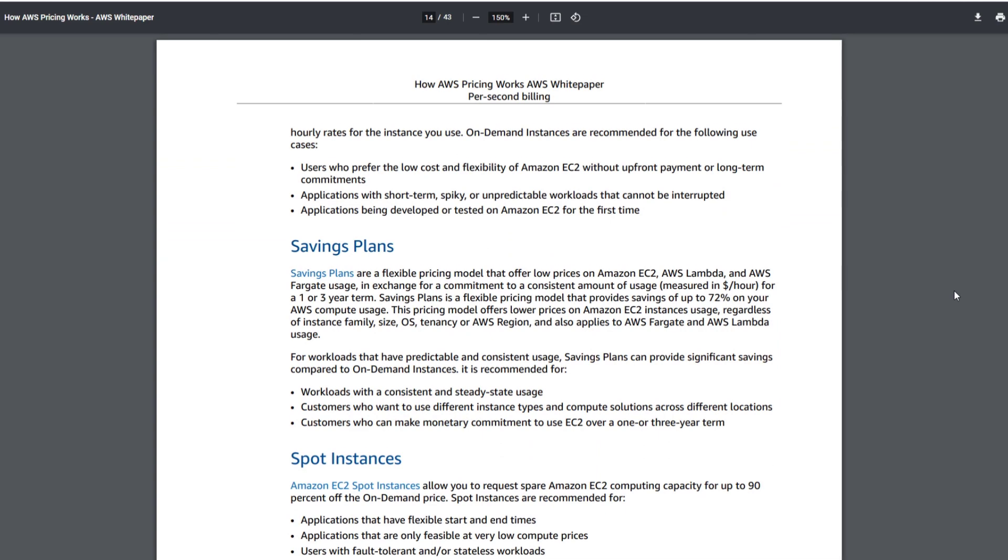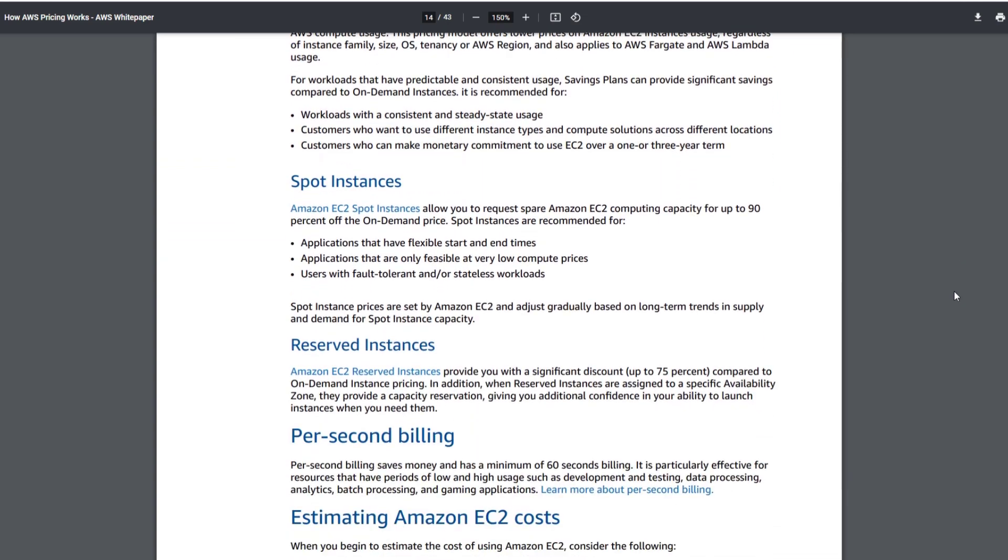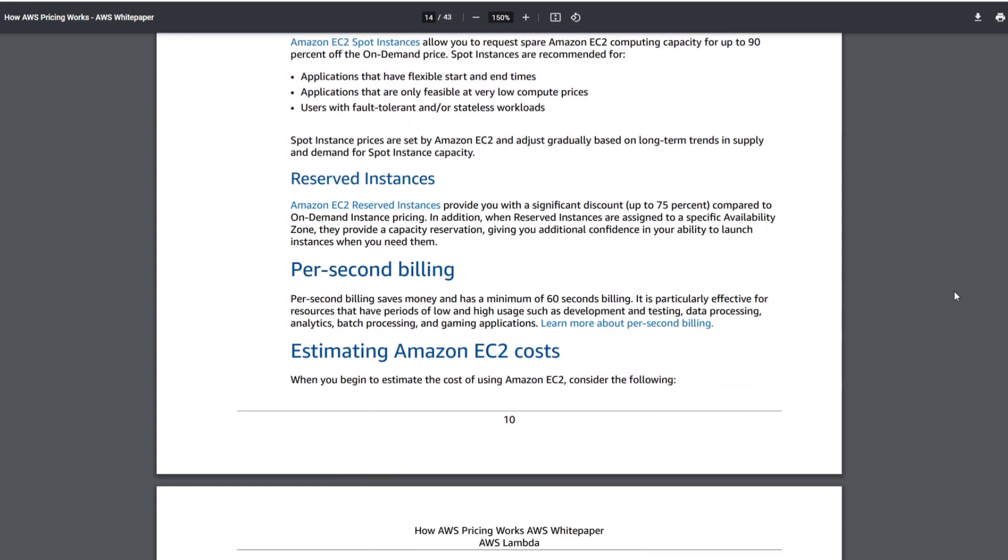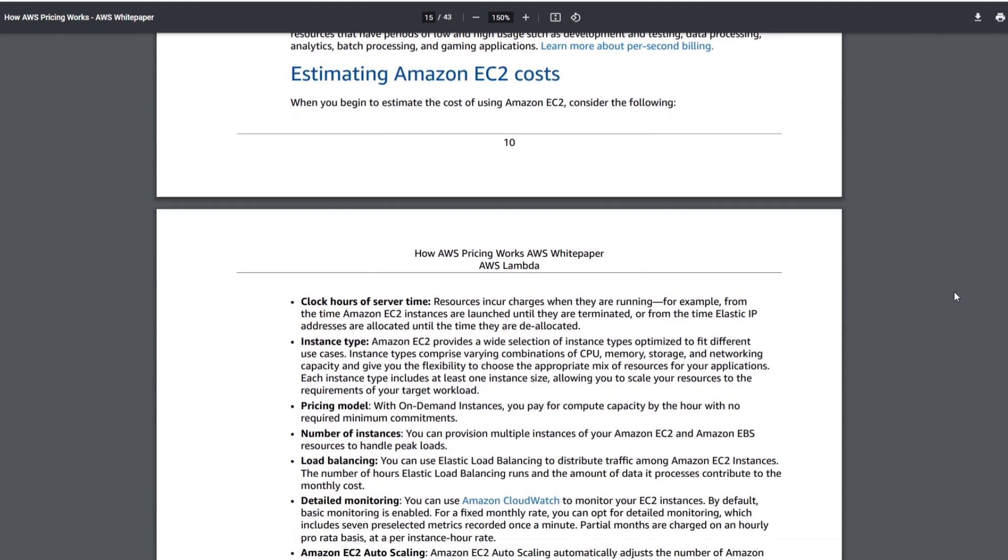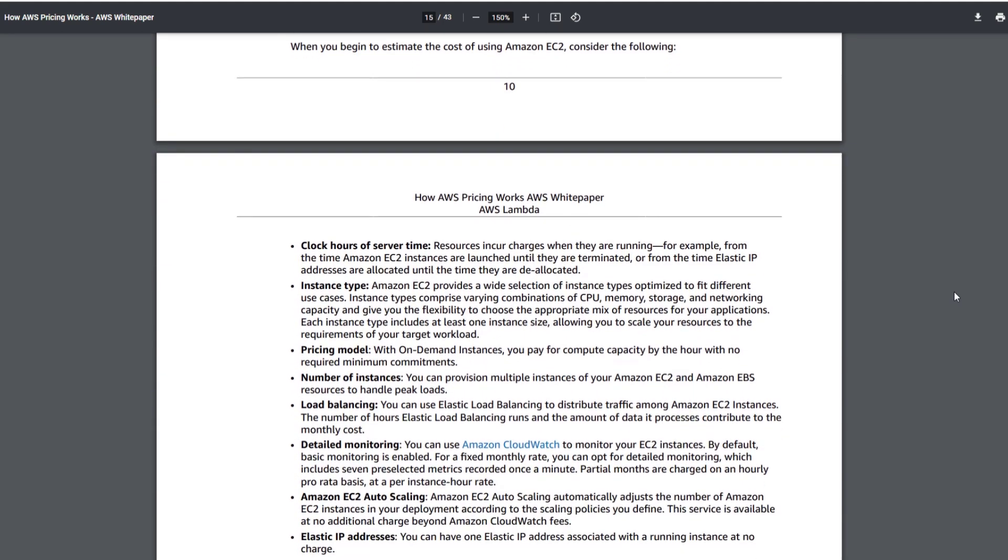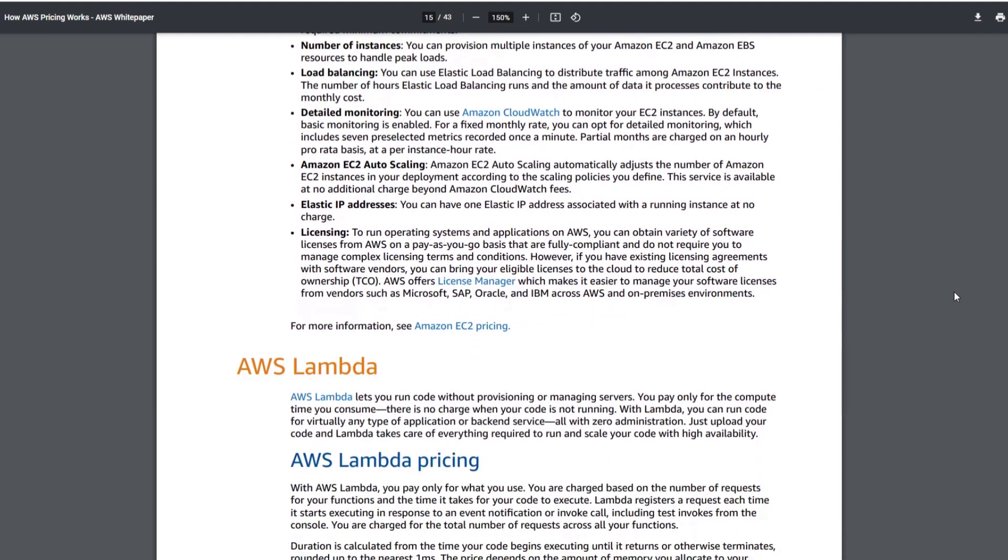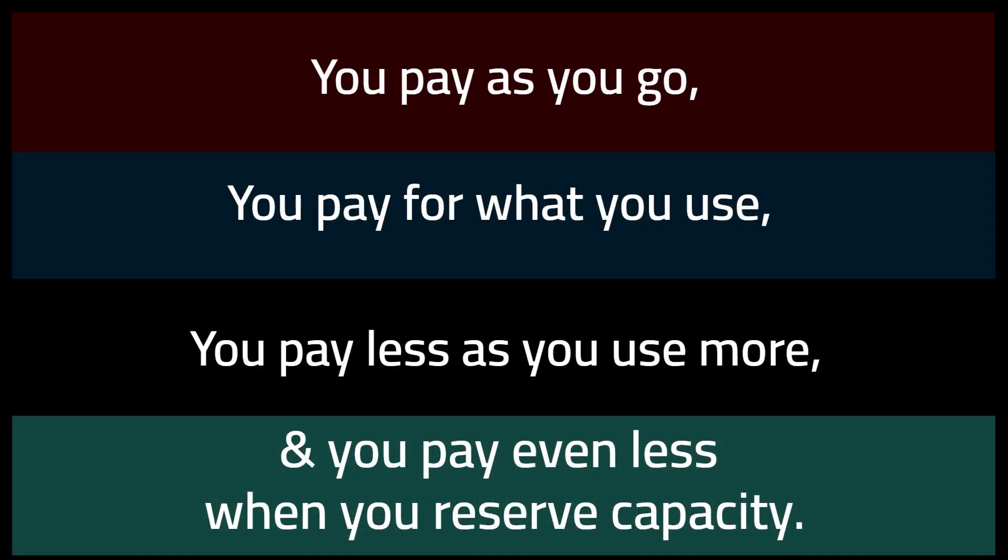Make sure you head into that exam understanding how to select a combination of plans, service types, and features that'll save you the most money while addressing the technical needs. This is a certification that can springboard you to a job where you recommend the best AWS cloud solutions while keeping costs under control. So just like they did for my exam, they're going to test your ability to pick the right solution without overspending. Amazon wants to know if you know these four things about their pricing philosophy: you pay as you go, you pay for what you use, you pay less as you use more, and you pay even less when you reserve capacity.